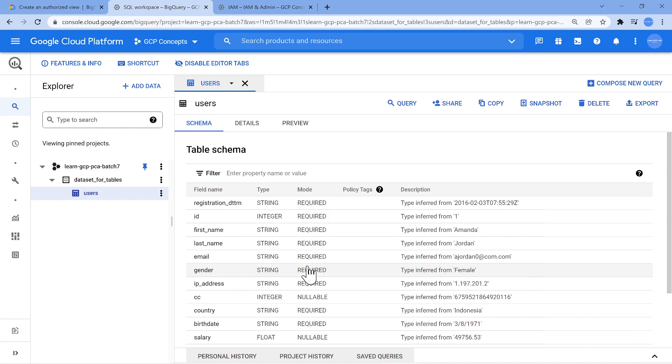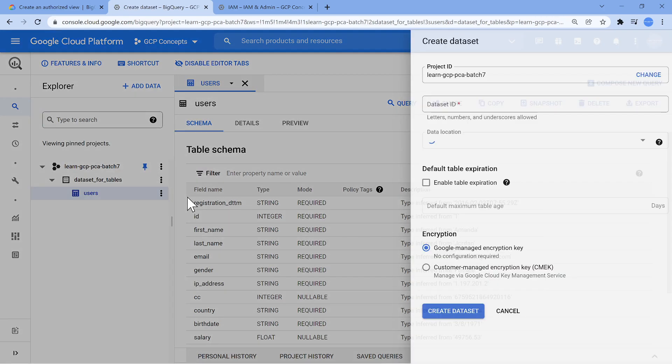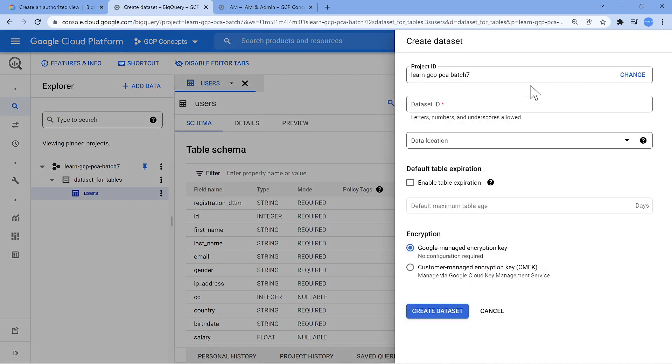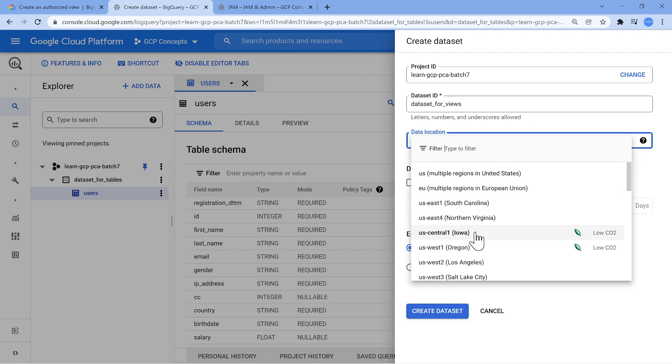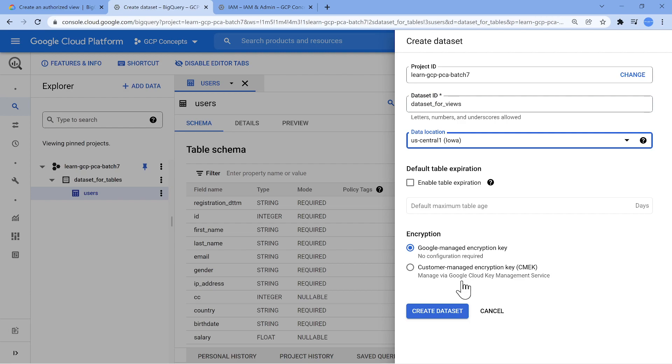So this is the table content. Now, following the documentation, it is always recommended if you were to create an authorized view, create it in a separate dataset. Just treat dataset as separate folders. That is going to make things a little easier and you can create n number of datasets and it is totally free. So let's create a new dataset and I'll call this dataset as dataset for views. I'll put it in the same region US Central done.